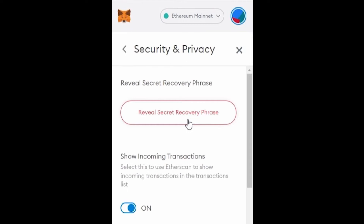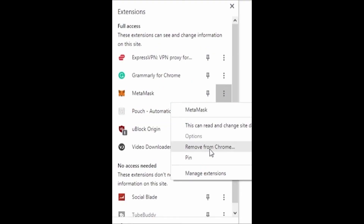After you do that, what you're going to do is very simple. You open the Extensions section in your browser, and then you just need to click the three dots beside the name of MetaMask and click Remove from Chrome. After you remove it, you automatically log out from your MetaMask account in Google Chrome.